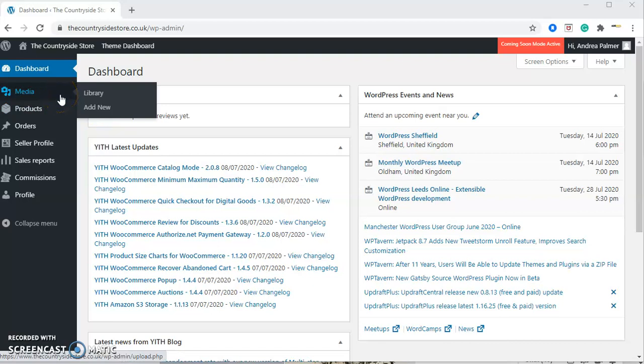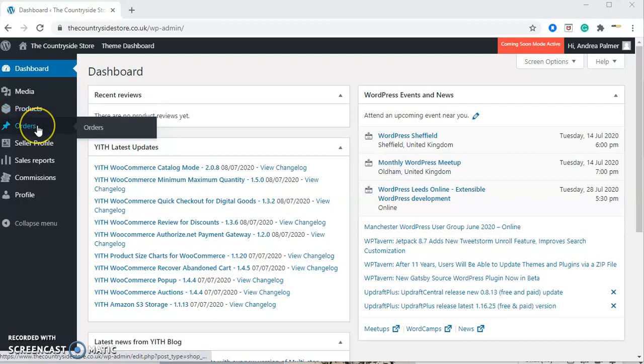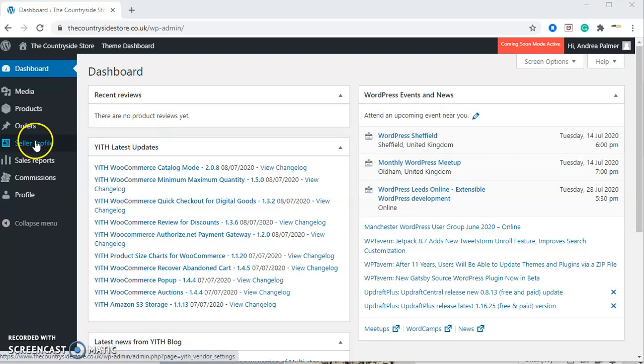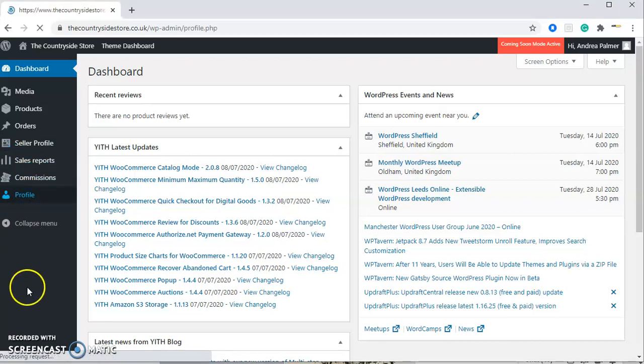On the left-hand side is a brief menu. We've got Media, where all your images that you've uploaded will appear. Products, where all your products are based. Orders, where your orders will be stored once you start getting them. Your Seller Profile, which is the profile people will see on the Countryside Store. And at the bottom is your Profile, your back office profile.